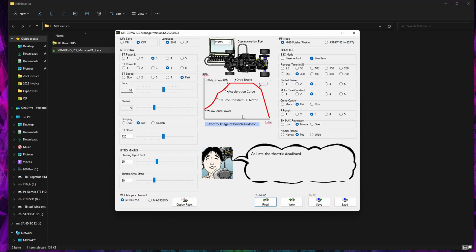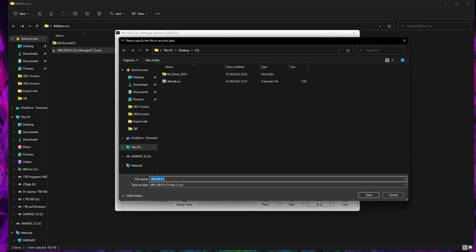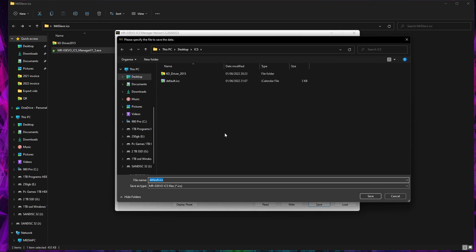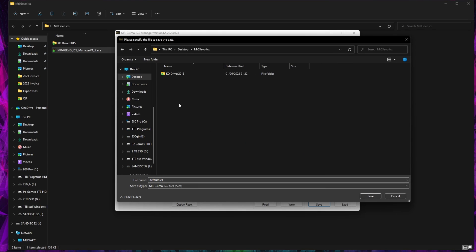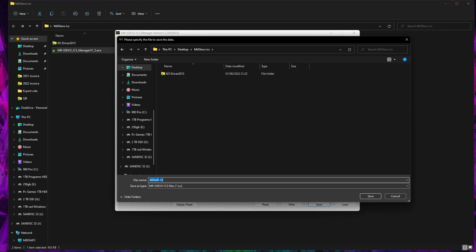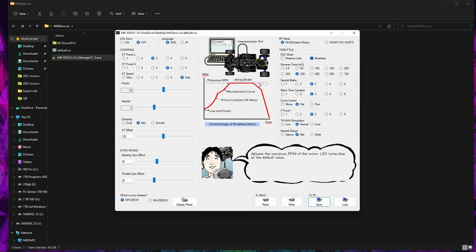One thing that I would advise doing is before you change anything you've read it from your car and then save it. So we can go to Desktop, we can go to Evo, and then you can call this whatever you want. I'll call it Stock, it's Default, but you've got to leave the .ICS. We save that and then you'll see it's given us a default settings so if you ever mess any of these up you can change it back.